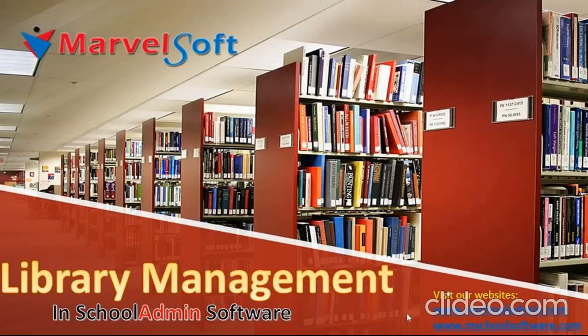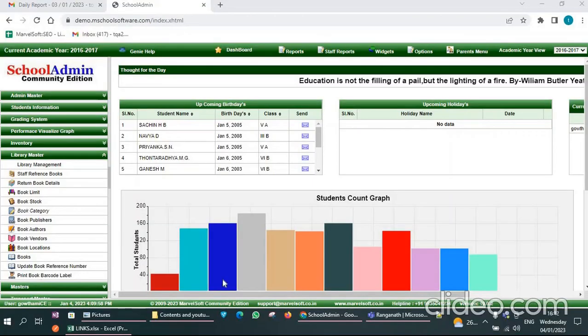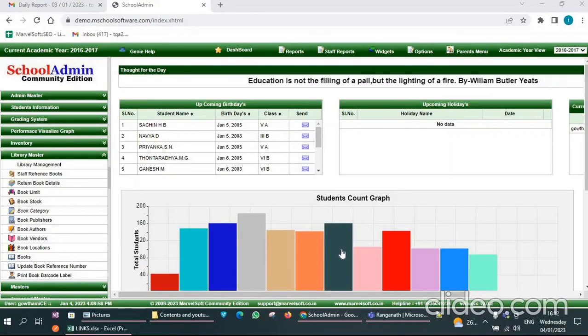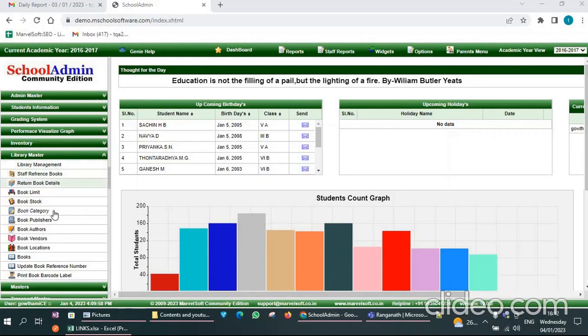Hi everyone, this is Gautami from Marvelsoft. In this video I would like to explain how to use the library module in school admin software. First we have to login into the software, then click on the Library Masters menu.